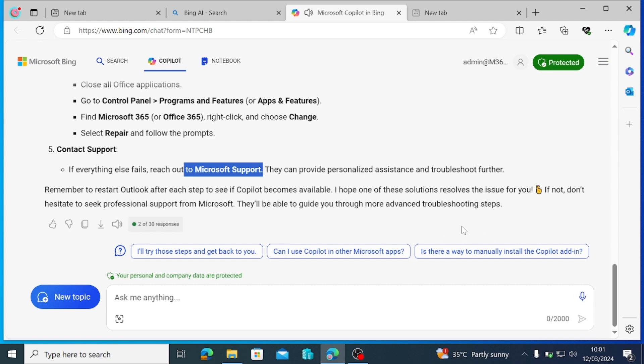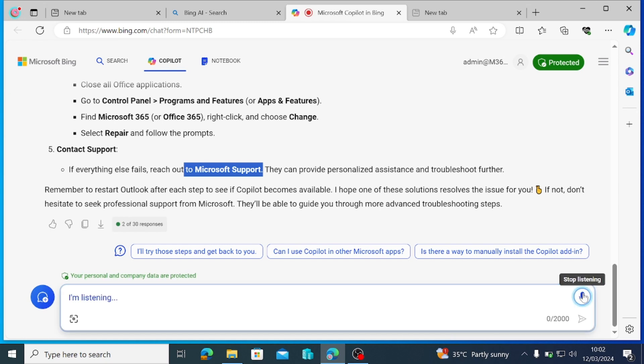I hope you are clapping for Copilot already. Let's tweak it even further and ask it that all this still did not resolve the issue. Let's see if it's going to get tired of more resolution steps. Let's hit it again. All this still did not resolve the issue. Suggest what else I can still try.